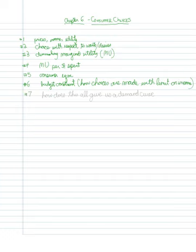And then finally, we want to better understand how does this lead us to understanding our demand curve.